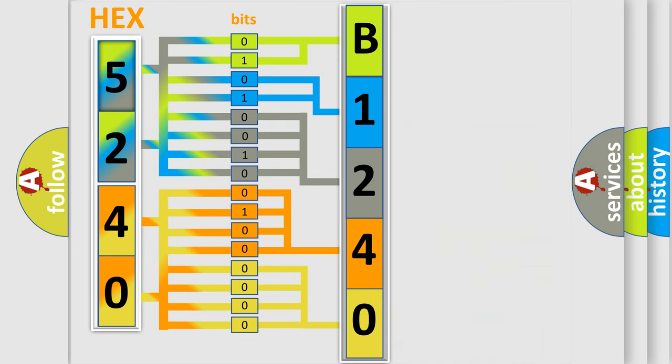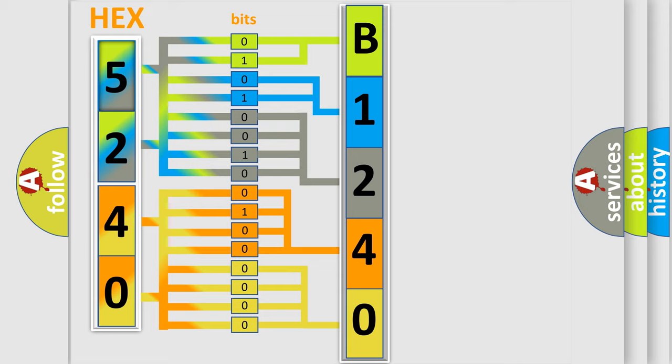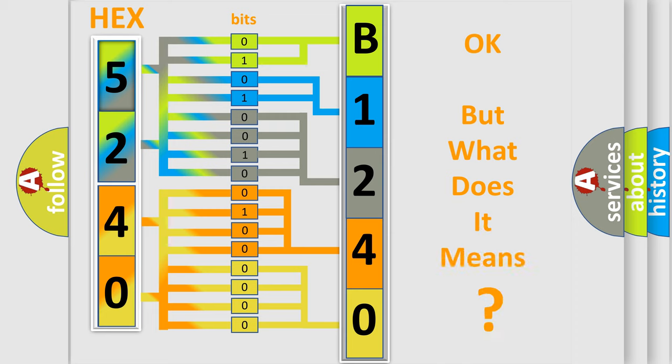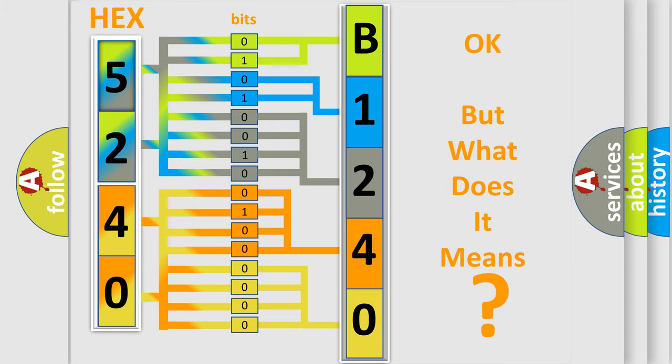We now know in what way the diagnostic tool translates the received information into a more comprehensible format. The number itself does not make sense to us if we cannot assign information about what it actually expresses.